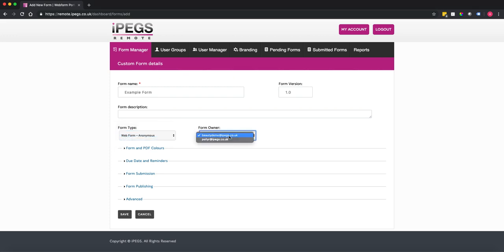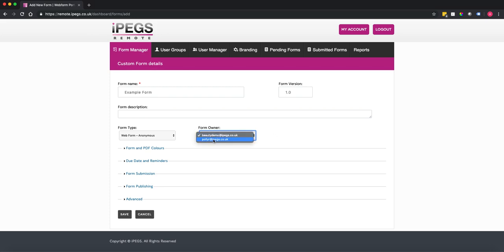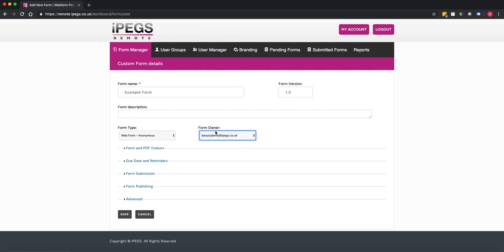You can set the form owner, which is the person who receives the email notification when someone submits a form. If that person is not yet listed, you need to add them in your User Manager, and their email address will then appear in the form owner dropdown.